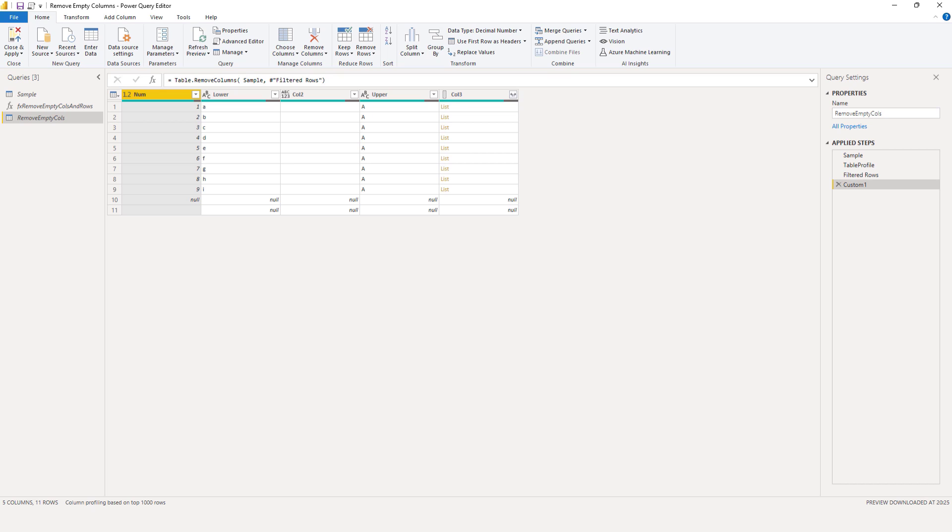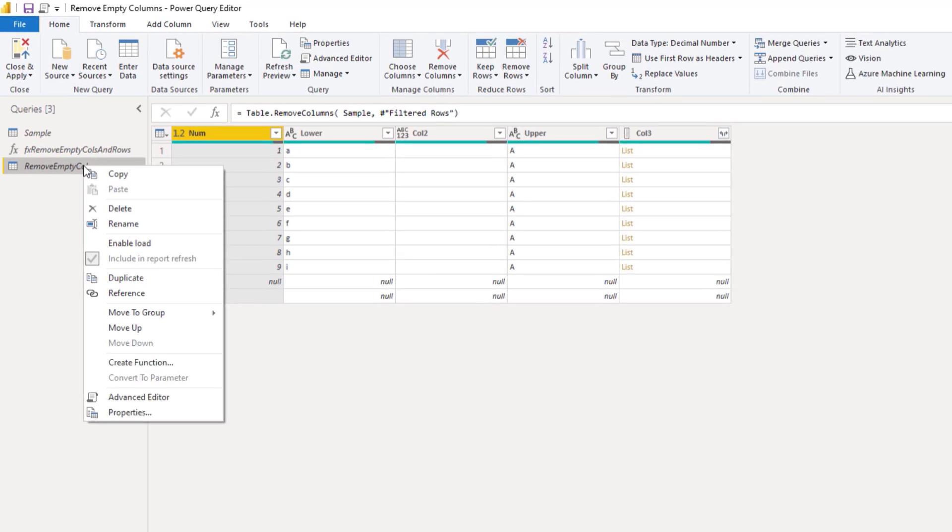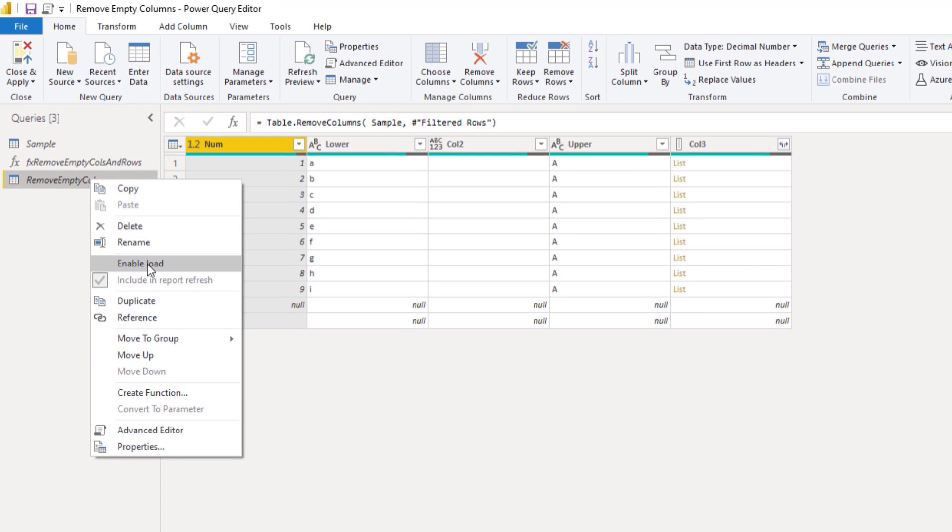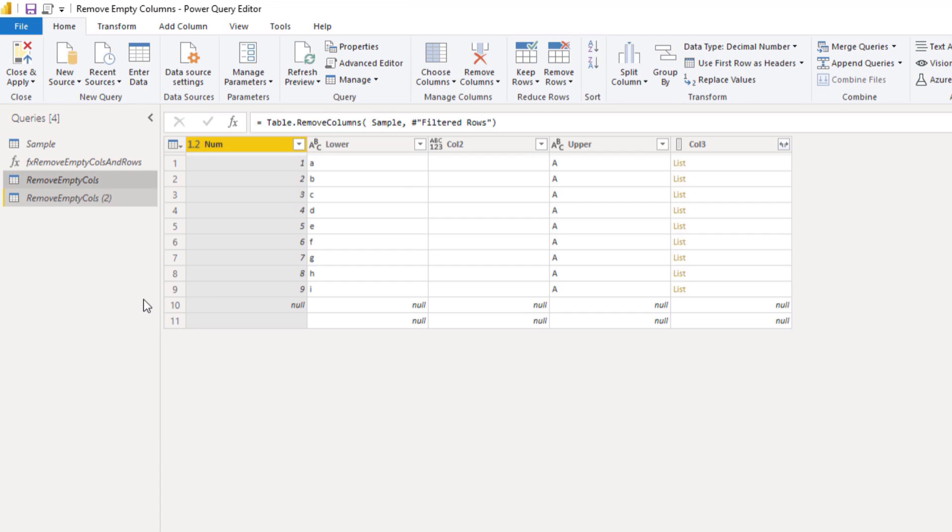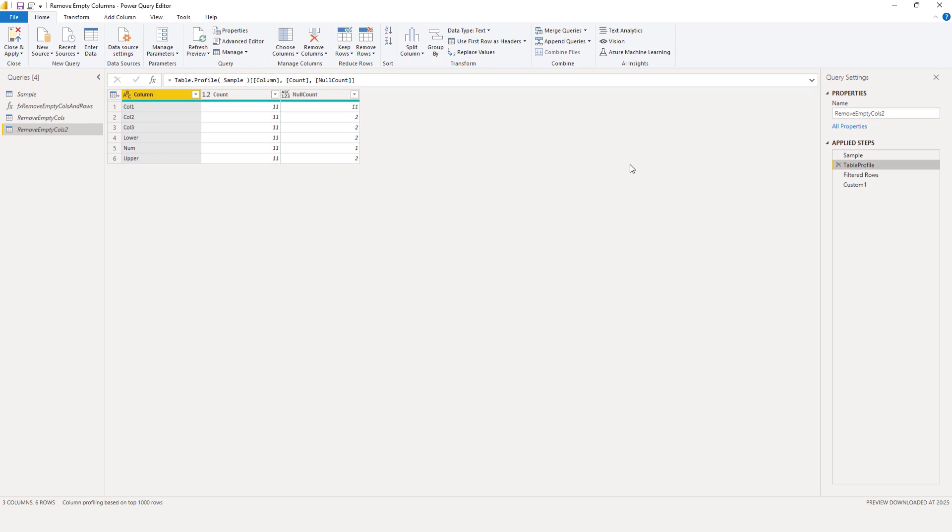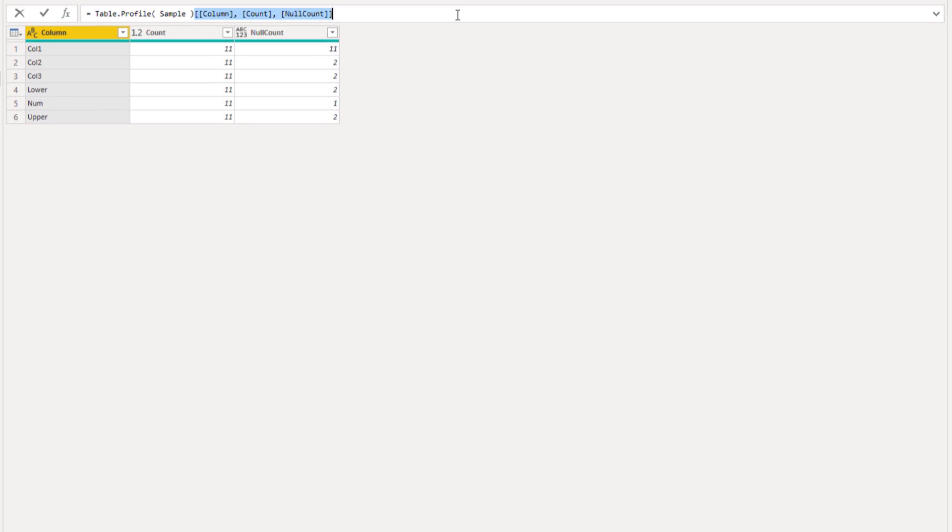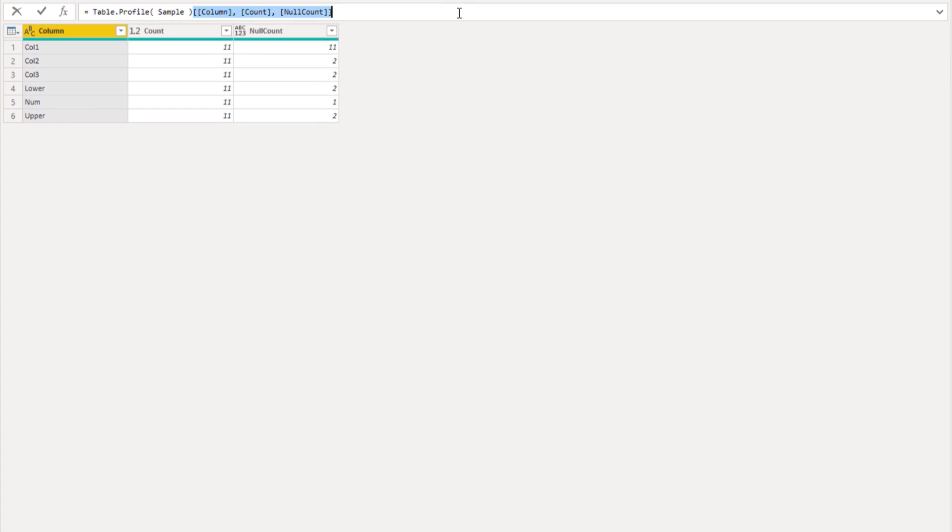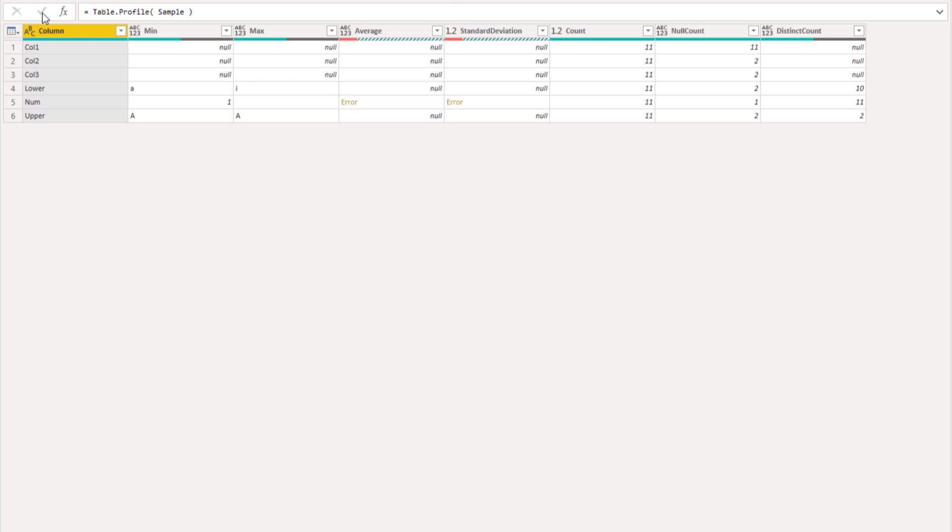Now we know that this technique works. We can look into that optional additional aggregates parameter to add a non-empty count column to the table.profile function. I'll duplicate this query, right click that, select duplicate. Let's move that back to the table.profile step.